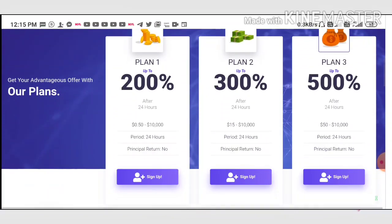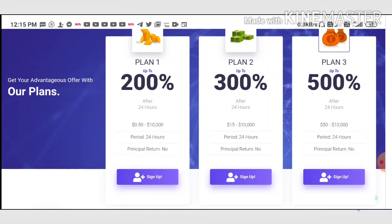The site is paying you 200% profit on your investment in just 24 hours. Your minimum investment starts from 50 cents, which sounds really good.